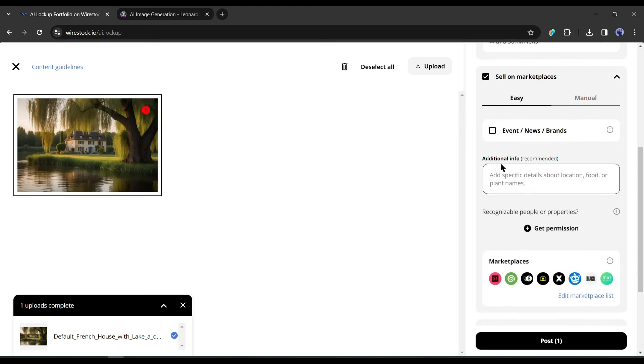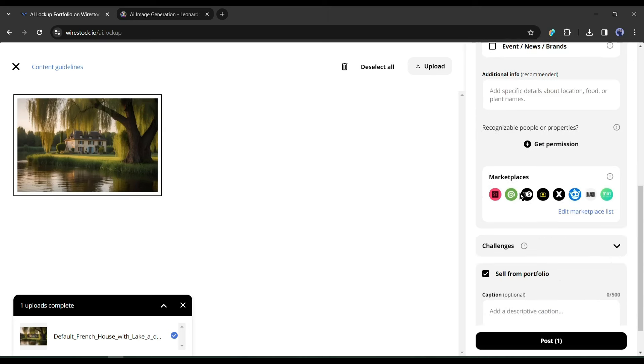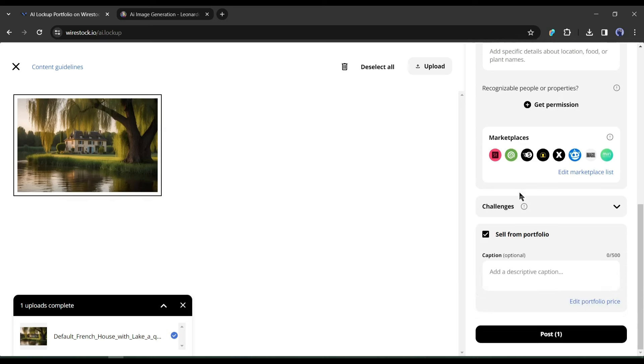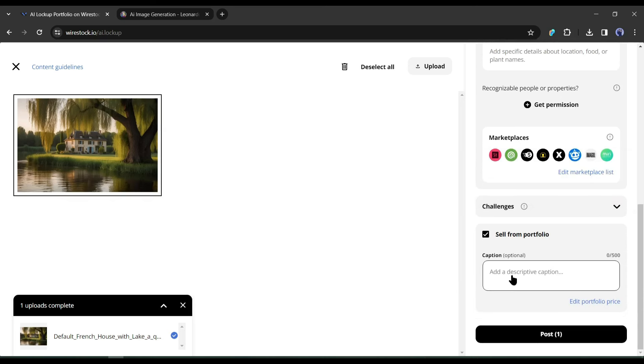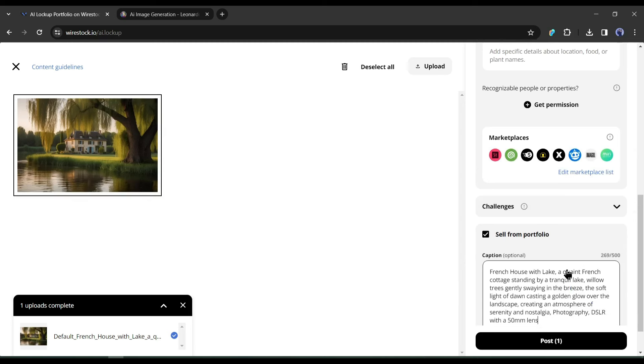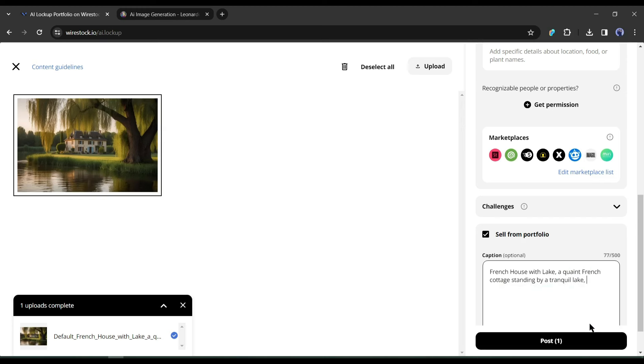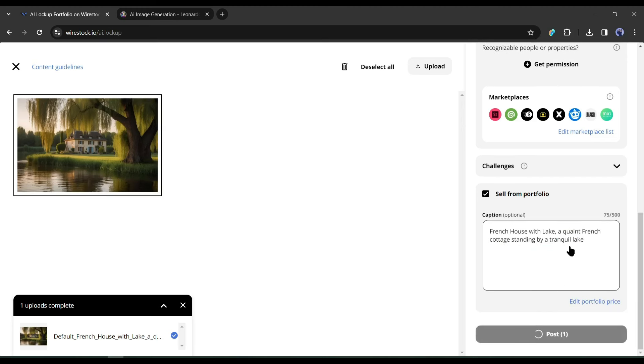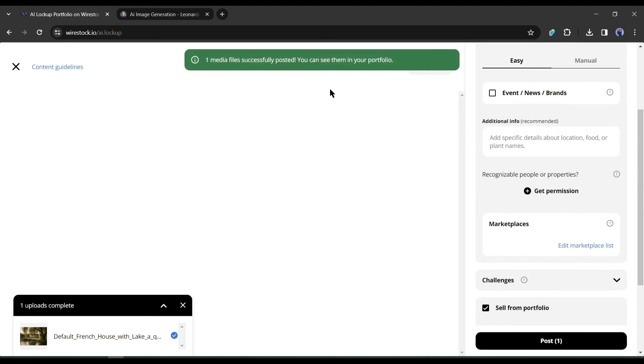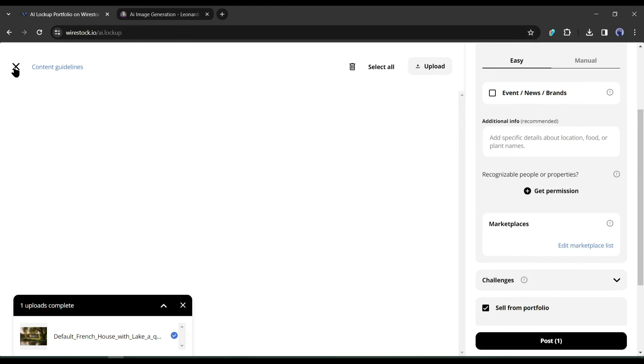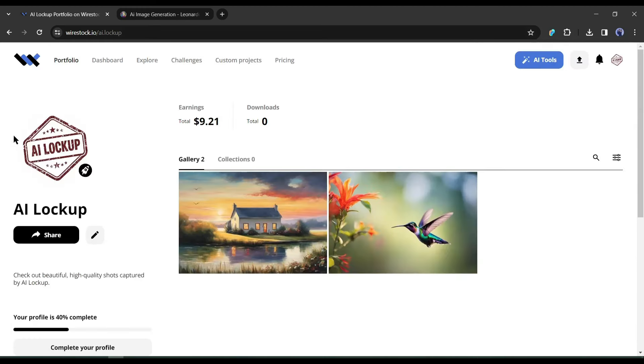First, if your image is about any event, news, or brand then select it and then enter the related data. After that, select the marketplace places you want to post your image. And in the end, you have to add your captions. You can skip it also. Wirestock offers automatic captioning and keywording. After all is set click on post. And your image is ready for sale on your selected platform.